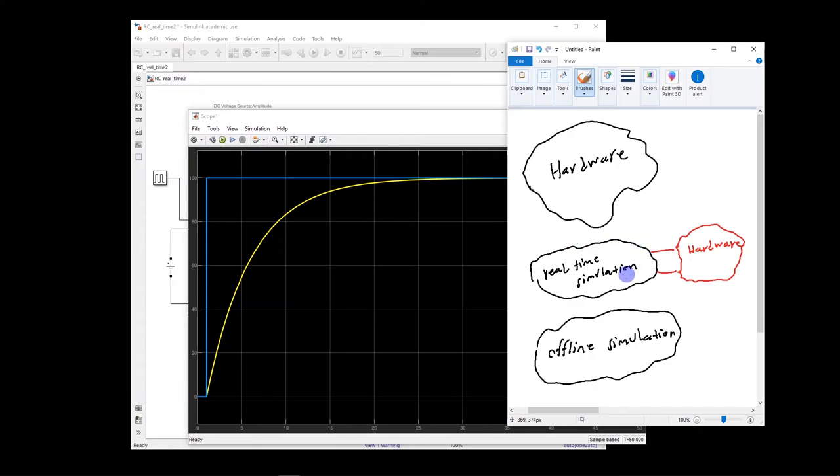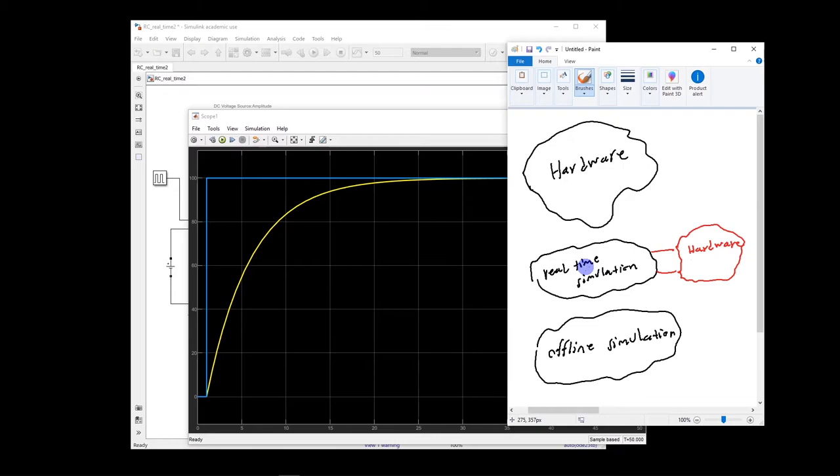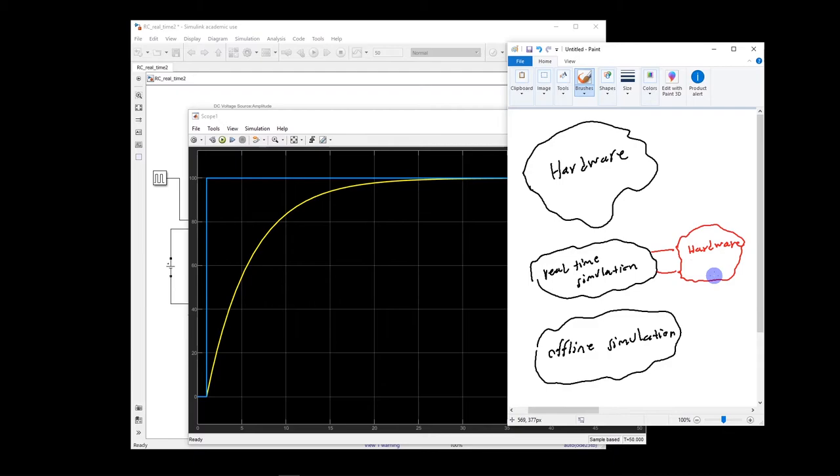So in the computer, we create a model of it, but some part of the real system, we actually take the hardware and we connect it to this computer model. So because we have a hardware here and it's connected to this computer model, obviously, the computer model has to run in real-time because this hardware runs in real-time.